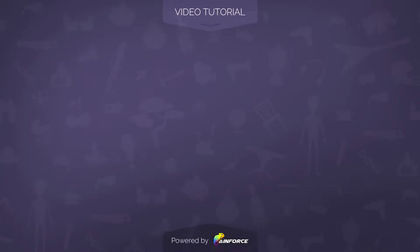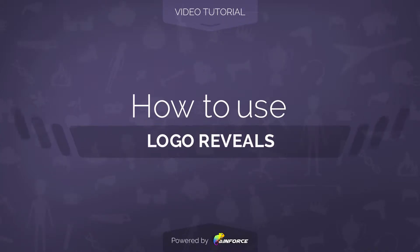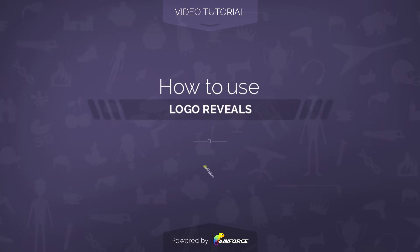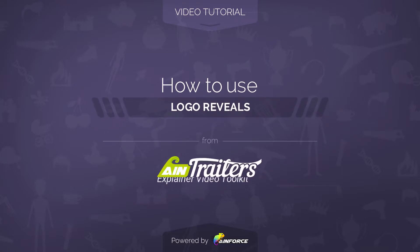Welcome to this video tutorial on how to use display elements template from the AIM Trailers Explainer Video Toolkit version 2.4 for Adobe After Effects.